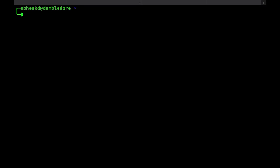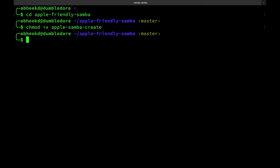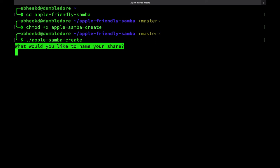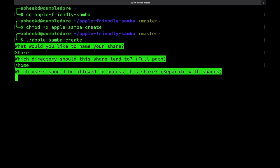Add execute permissions to the setup script and run it using the commands cd apple-friendly-samba to enter the directory, chmod +x apple-samba-create to make it executable, and ./apple-samba-create to run the script. It'll ask for an administrator password, a few questions, and then you're good to go.